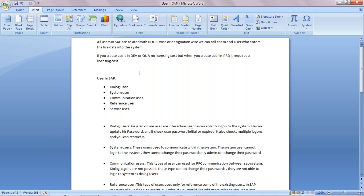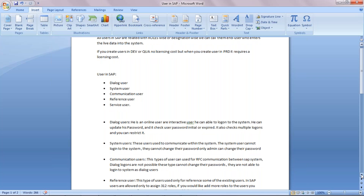Now we will see the different types of users. In SAP, we have five kinds of users: a dialogue user, a system user, a communication user, a reference user, and a service user. These five types have different significance. Now I will explain in detail what are the roles and responsibilities of each type of user.